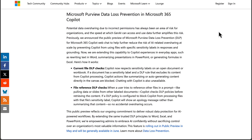In this new Tech Community article from Microsoft.com, we can see that Purview data loss prevention in Microsoft 365 Copilot is getting some new features. This all relates to potential data oversharing due to incorrect permissions. This has always been an area of risk for organizations, and the speed at which Gen AI can access and use data further amplifies this risk.